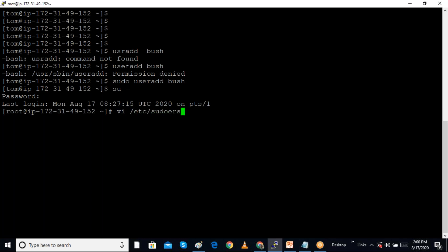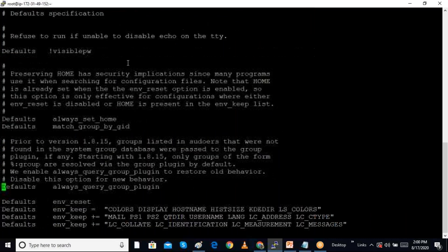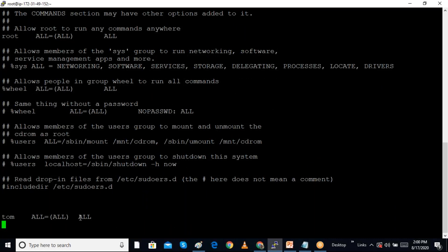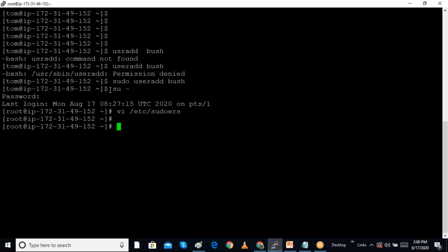Another option is to configure sudo permission by using the 'wheel' group. In the sudoers file, 'wheel' is a group name that has been given all permissions. So any time we create a user and add them as a member of the wheel group, they will automatically get sudo permissions. I create a user 'peter' with 'useradd peter -G wheel' to add peter to the wheel group.